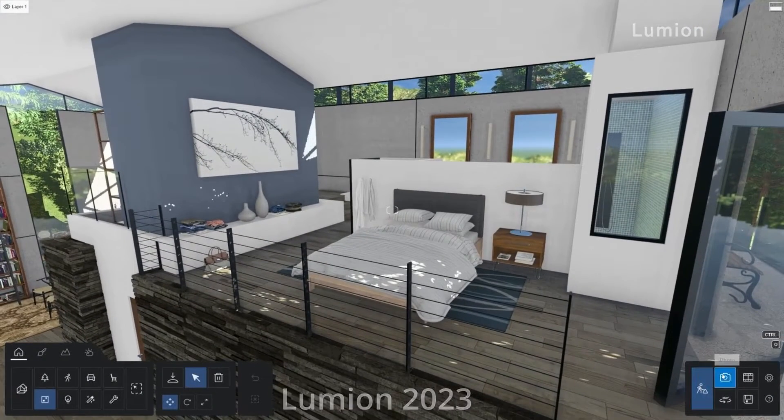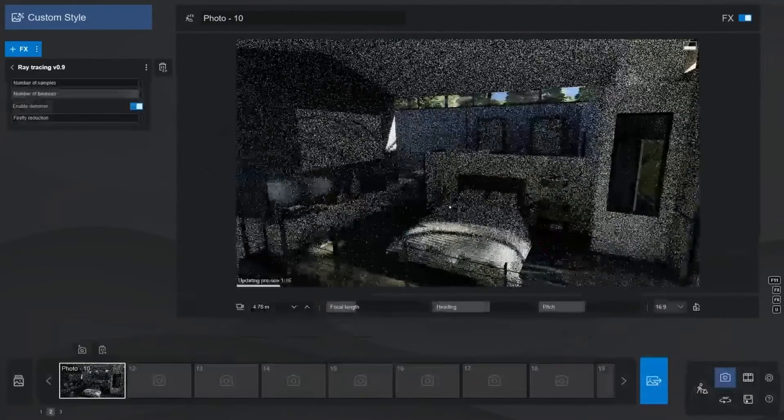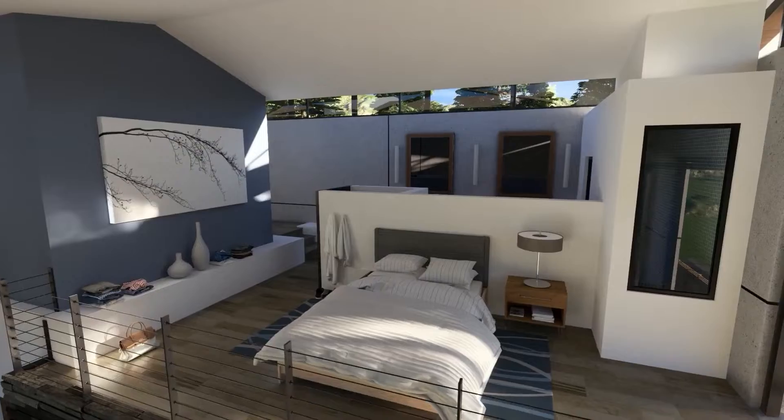Welcome to yet another handy Lumion tutorial. Today we'll be looking into how to effortlessly create stunning interior renderings with Lumion 2023. There was a time when rendering interiors was somewhat challenging in Lumion — you would need to carefully tweak different effects and settings to get the lighting just right. Well, not anymore. With Lumion 2023 that is a thing of the past, thanks to the new ray tracing effect. Rendering realistic indoor scenes has never been easier.